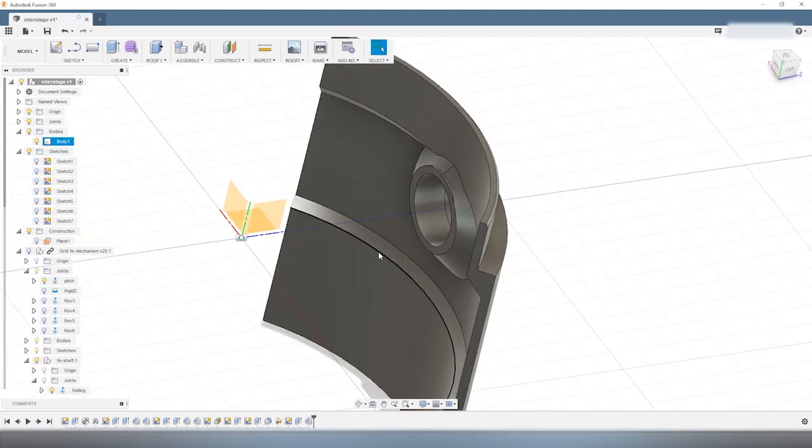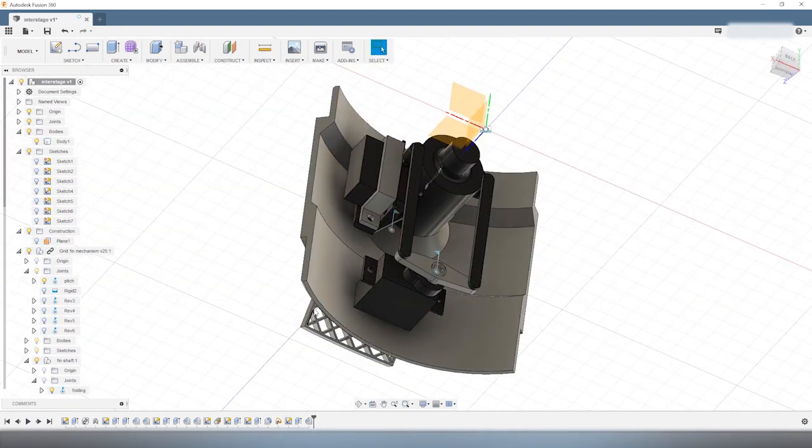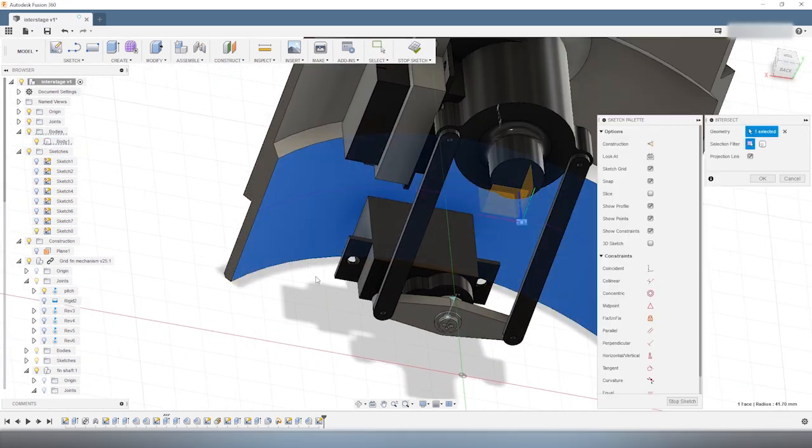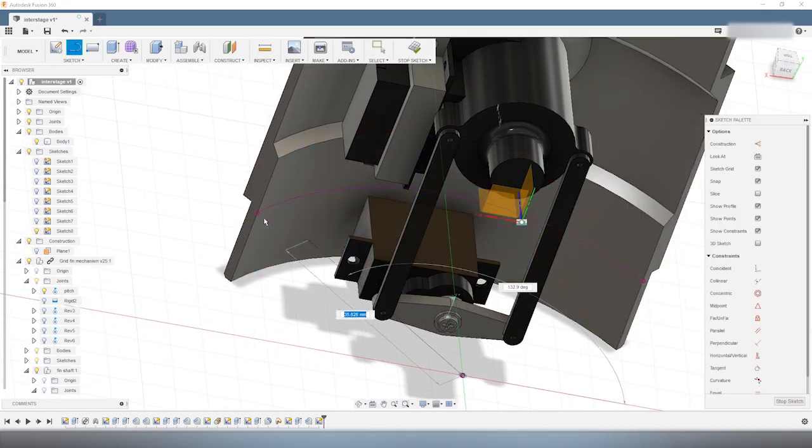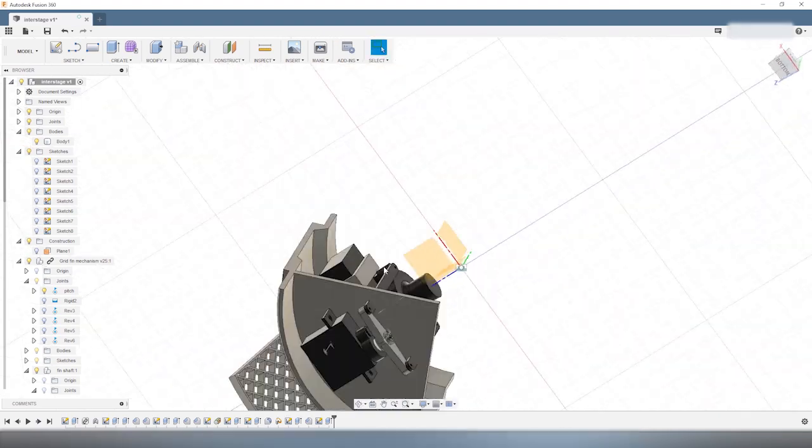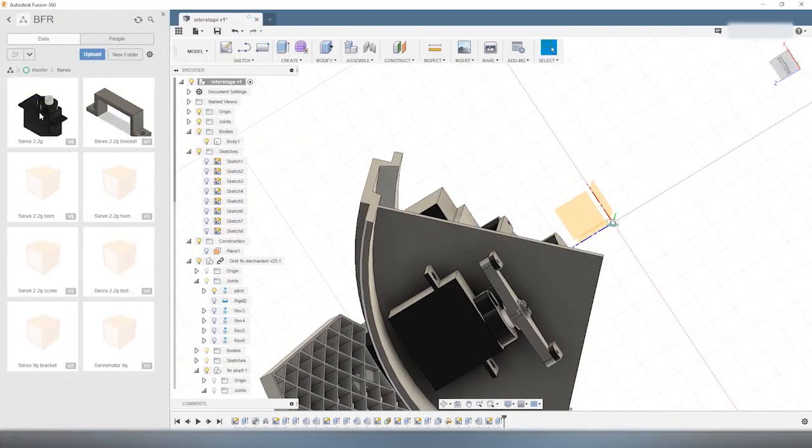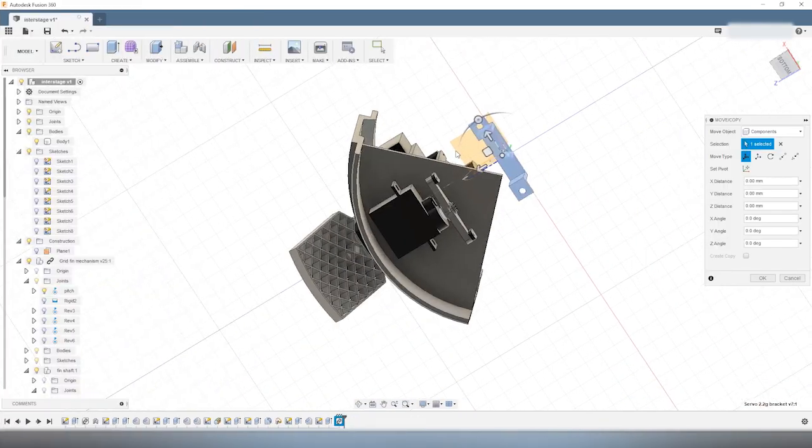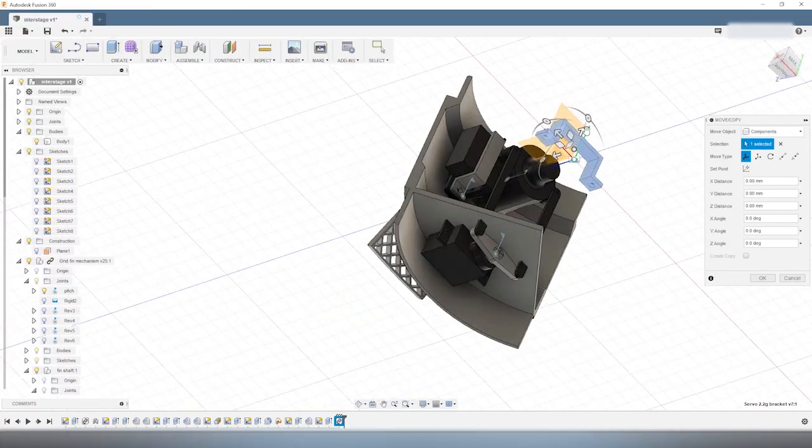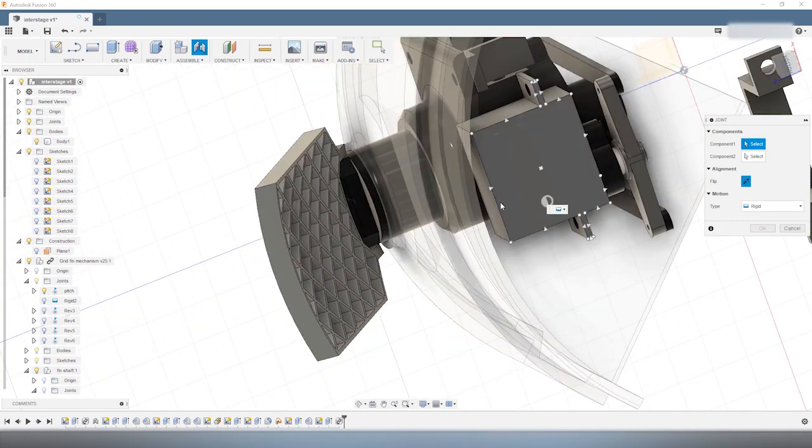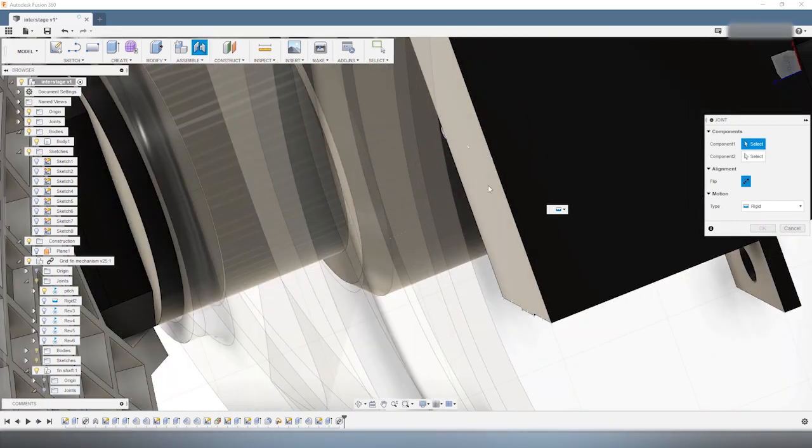Now we have to do something for this poor servo motor at the bottom, which is not attached to anything for the moment. This servo motor has to be bolted directly to the interstage. To do that, I added a mount plate.